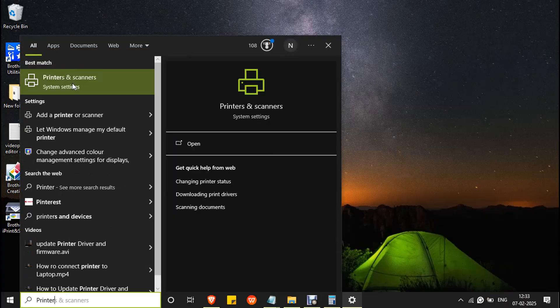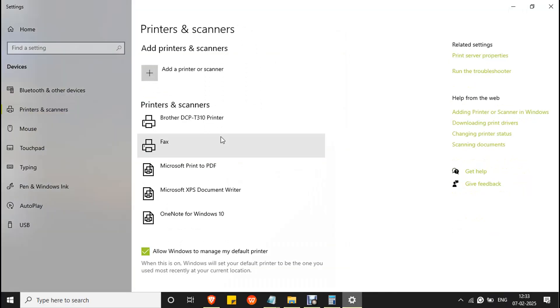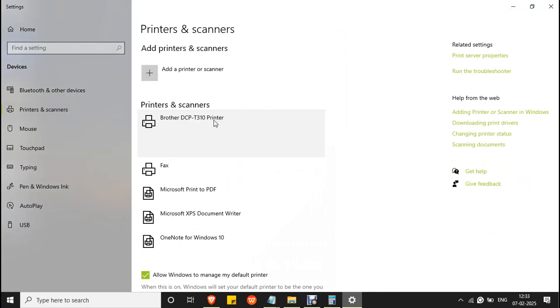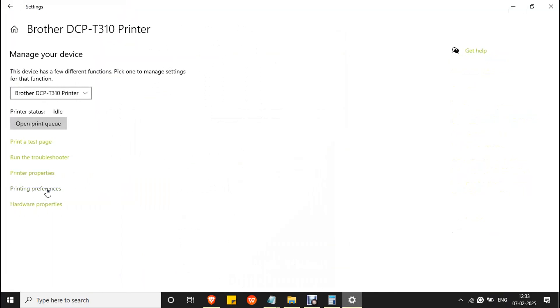Double click on printers and scanner system settings to open it, click on the printer, go to manage, go to printing preferences.